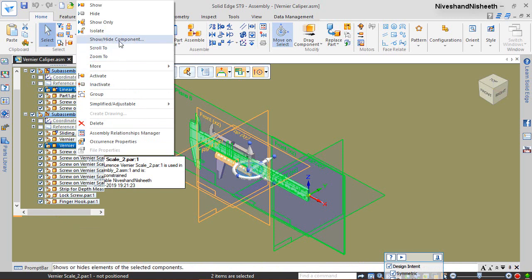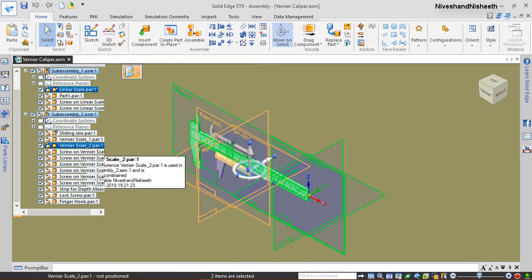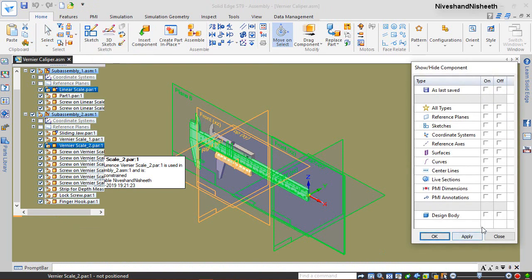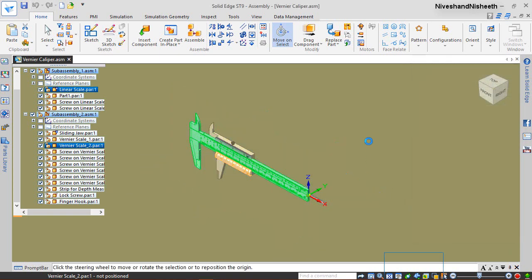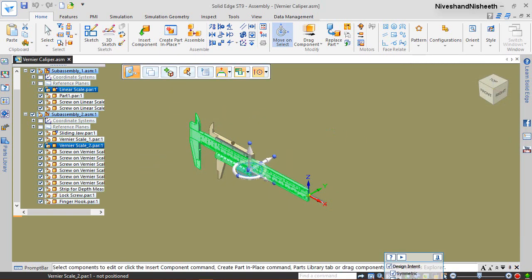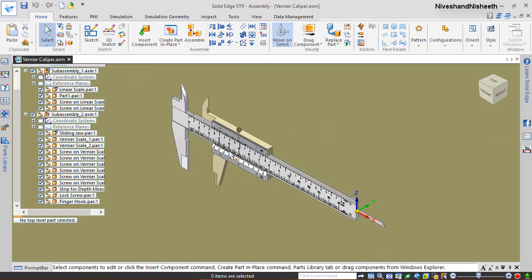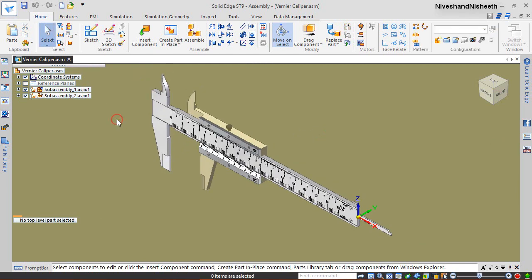Turn off the visibility of these reference planes. Now we want to see only that specific work plane of our components on which we need to apply the mate. Now proceed as follows.